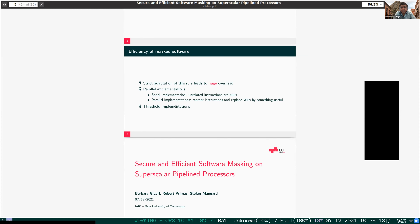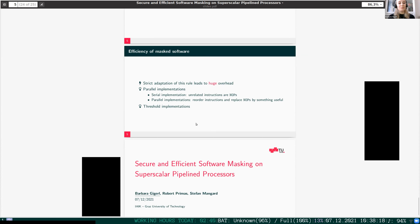We have a question from Sarjandeep — he is asking which masking schemes you have tested. So of course TI, and also we have several DOM-based implementations — domain-oriented masking — applied to the Keccak S-Box. We have also some masked multipliers, so AND gates. I think we also tested the Trichina AND gate and an ISW AND gate. But you can find a list of that in our paper.